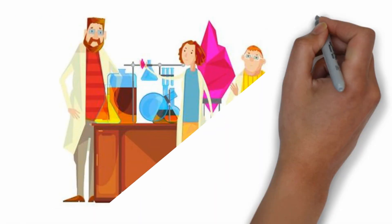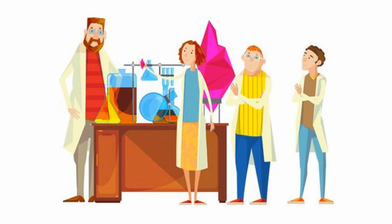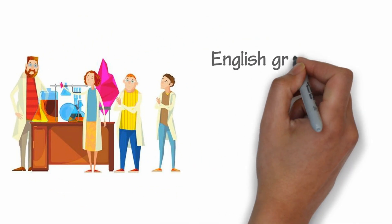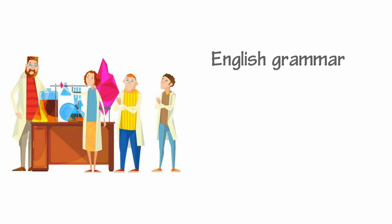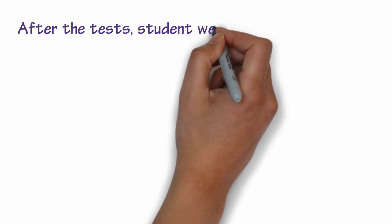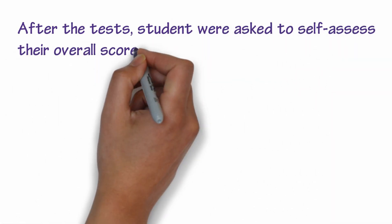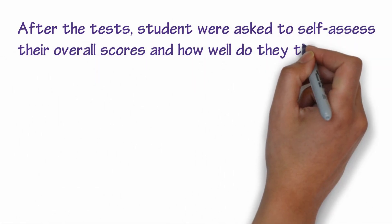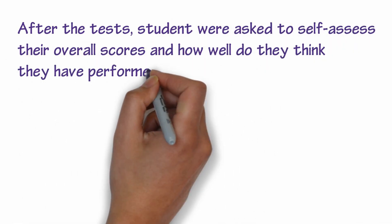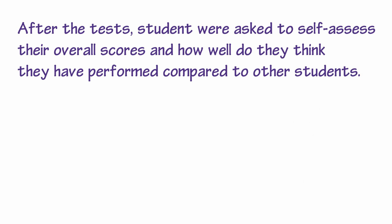The duo took the experiment into the lab and examined a group of undergraduate students. They tested the students in several categories, including English grammar, logical reasoning, and their sense of humor. And after the tests, students were asked to self-assess their overall scores and how well did they think they performed compared to other students.